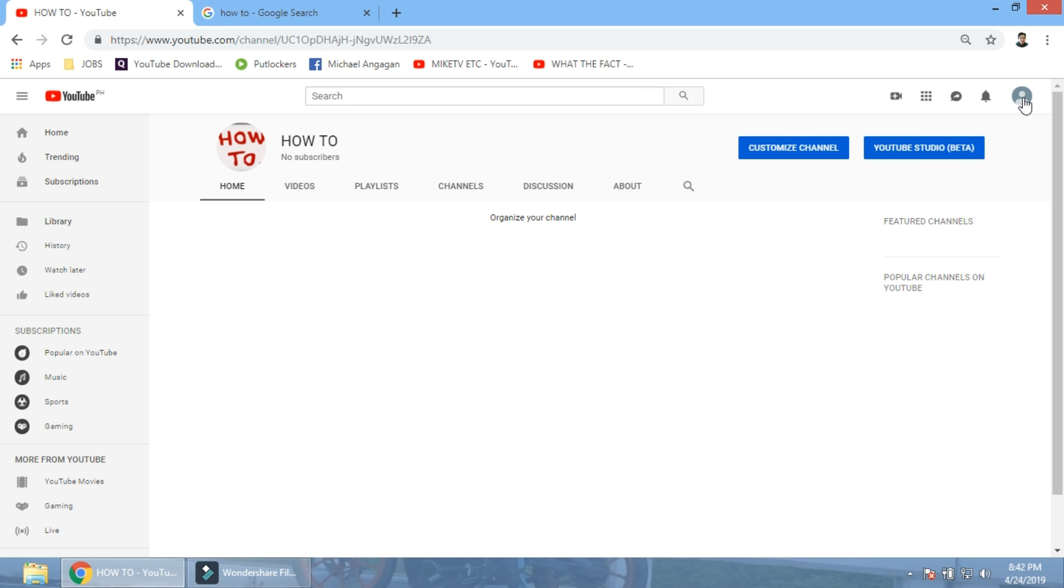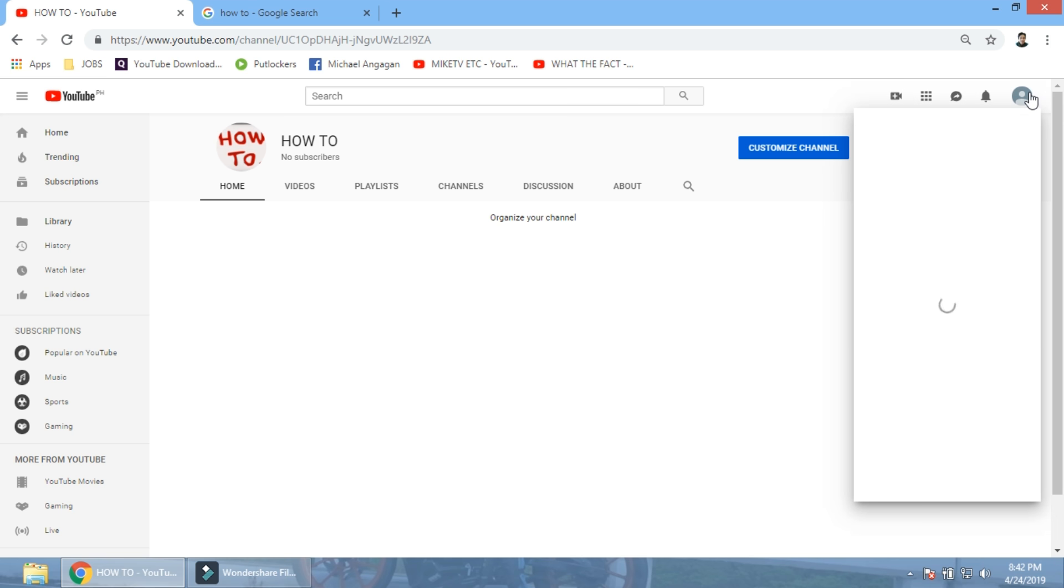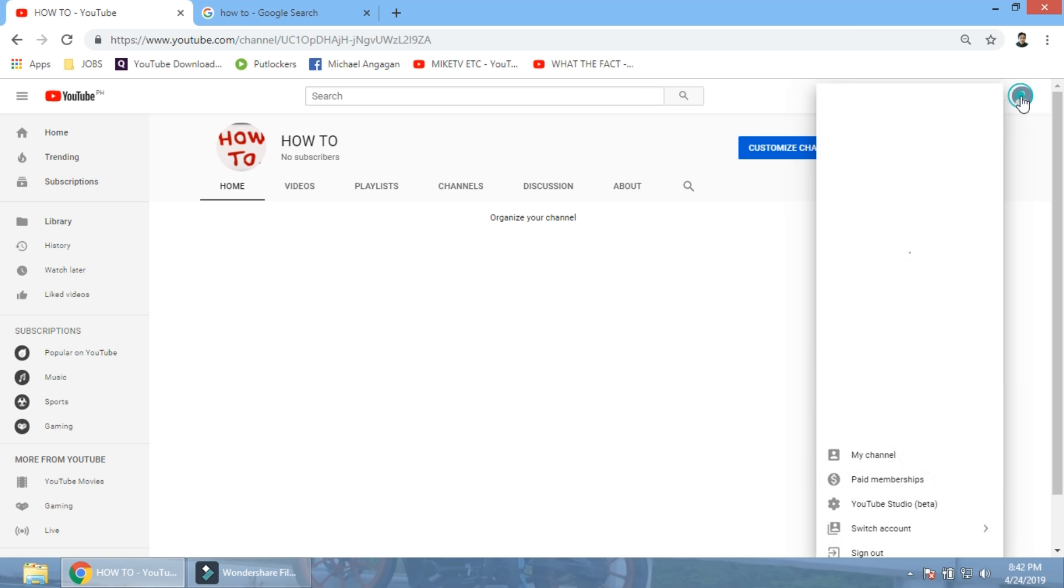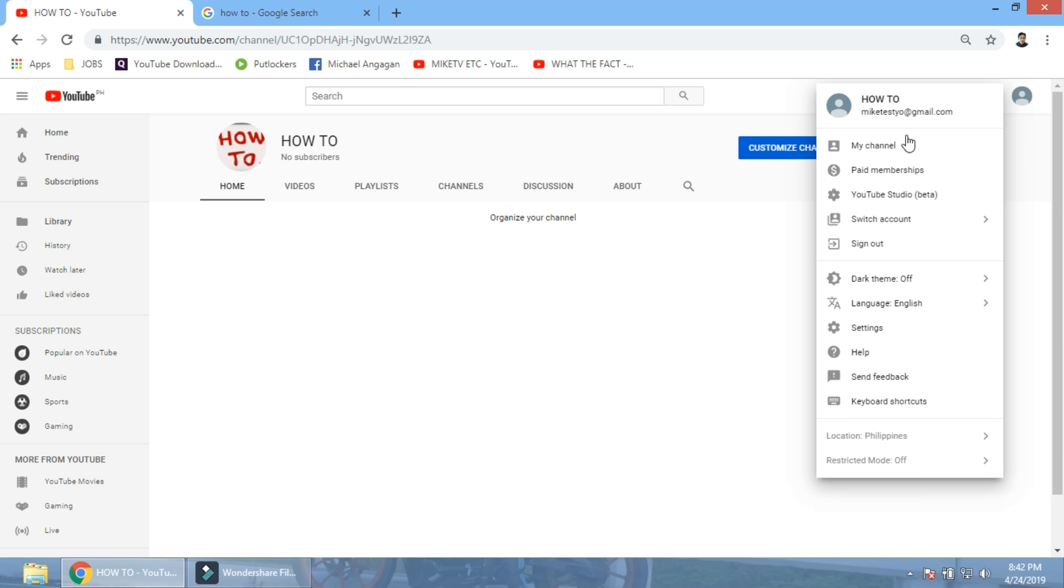First, you gotta click here. Take a look on the upper part, upper right hand. This is my channel icon. Now click on it. Click on the my channel.